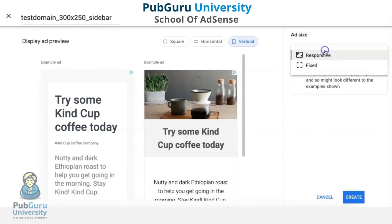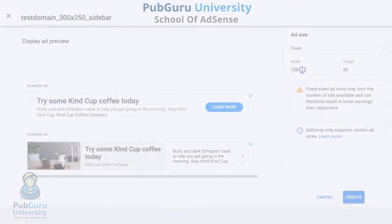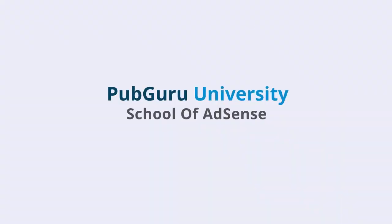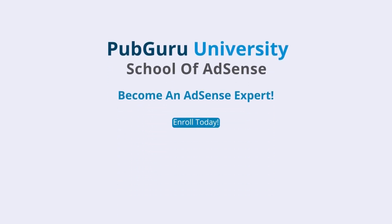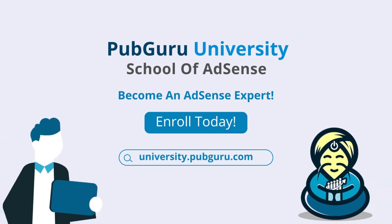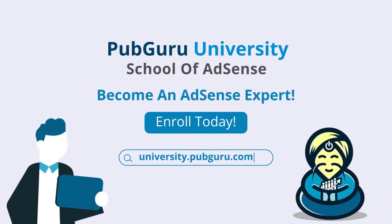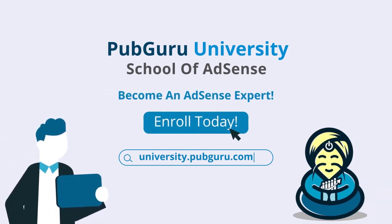That concludes our video for today. Want to learn how to become an AdSense expert? Introducing PubGuru University School of AdSense. With 36 on-demand videos and over three and a half hours of content, we will help you become a Google AdSense expert. Enroll today.